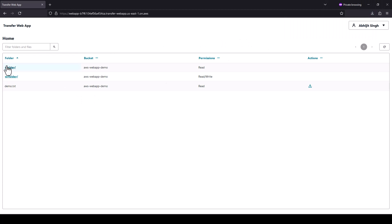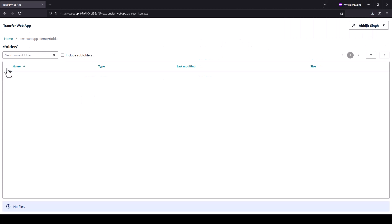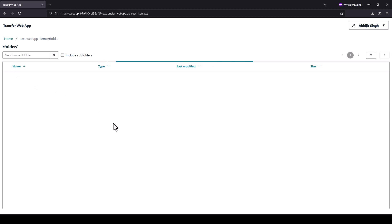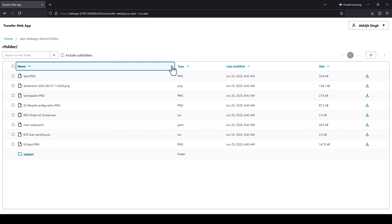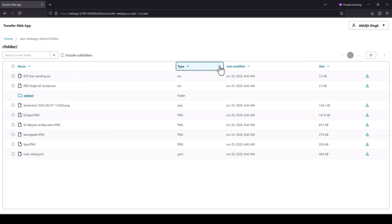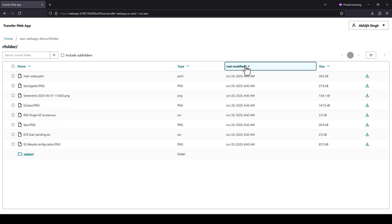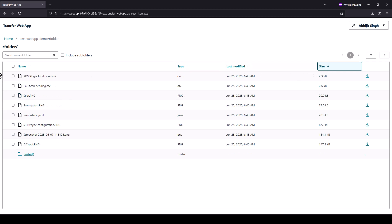Under read folder, however, you are able to perform additional operations such as sorting by name, type, last modified time and size. You can also search for a file under a nested folder.